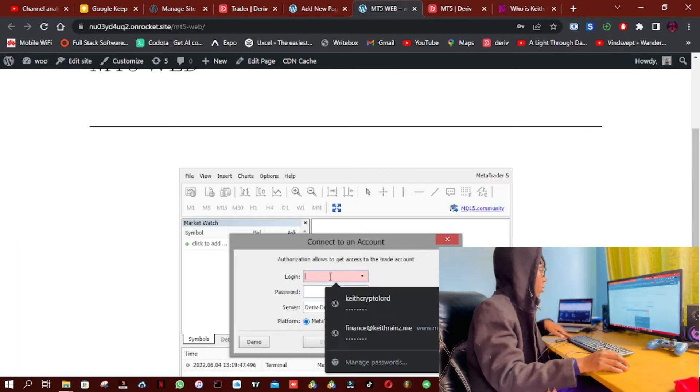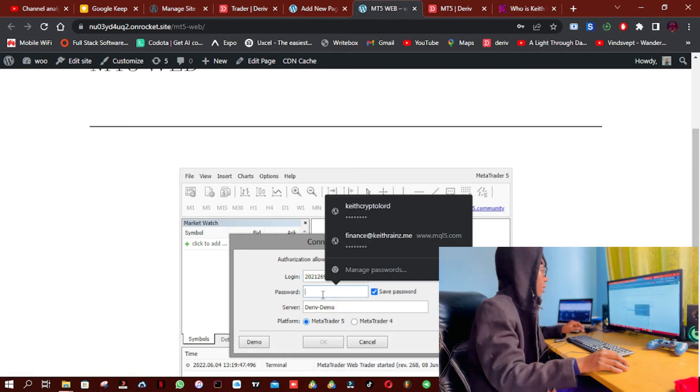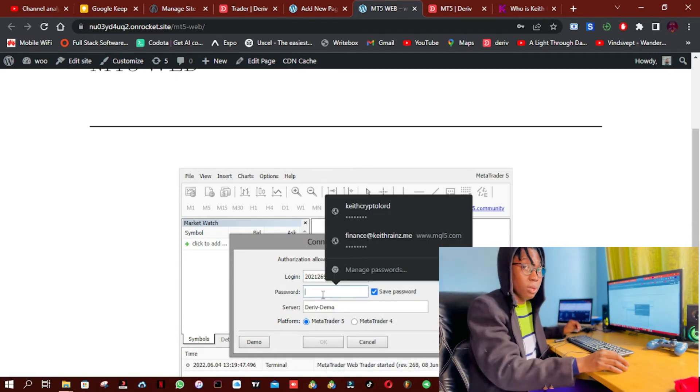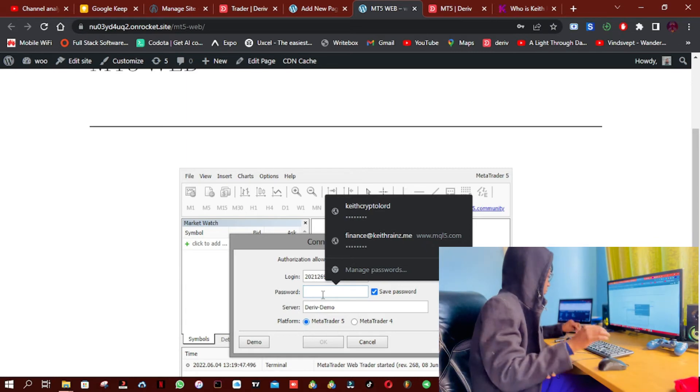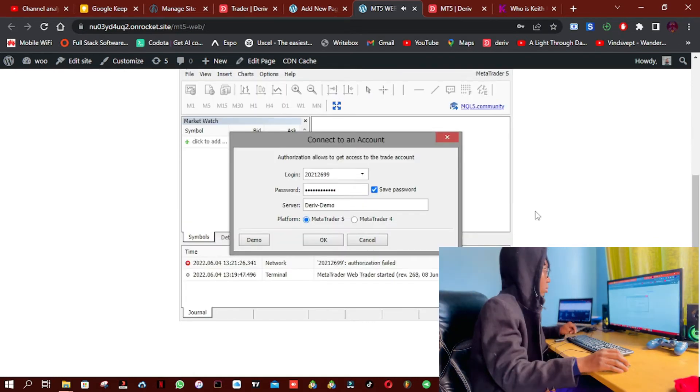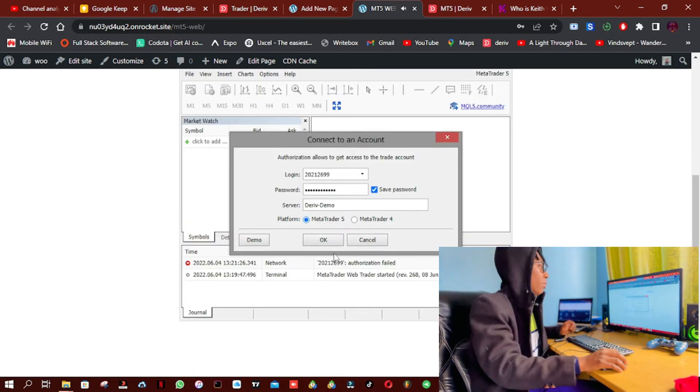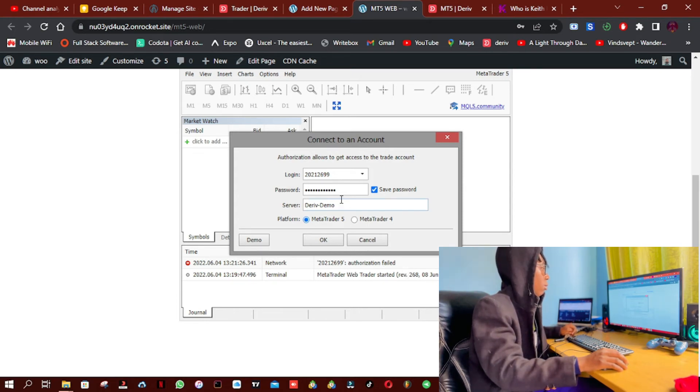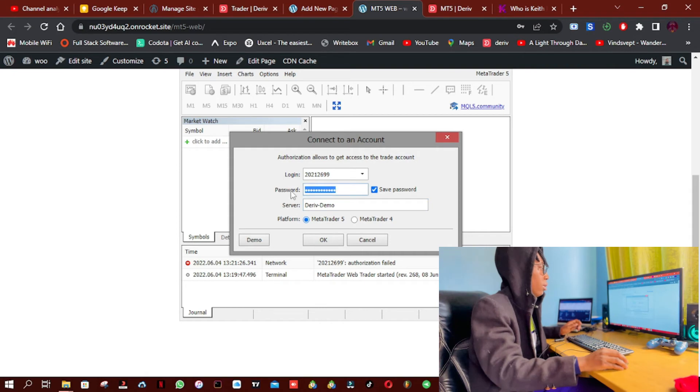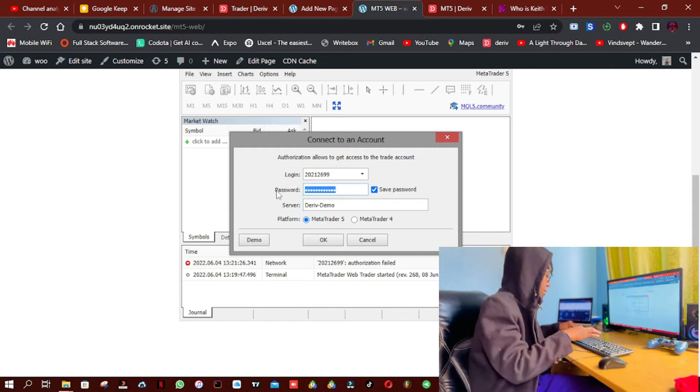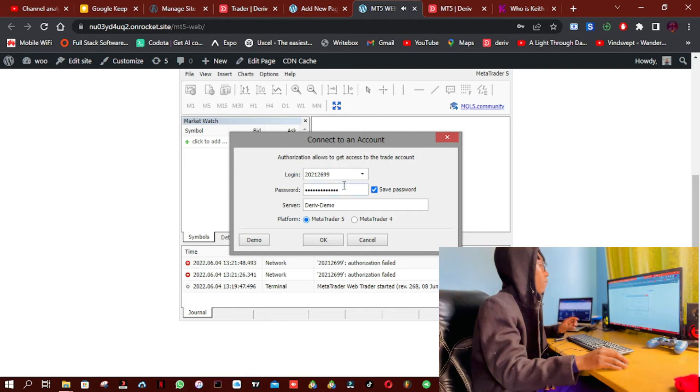And the login ID. And let me just try to paste, type in the password. Okay, so it's saying authorization failed. I don't know if the password is wrong. Okay, let me try to re-enter the password again. Okay, it's still failing.